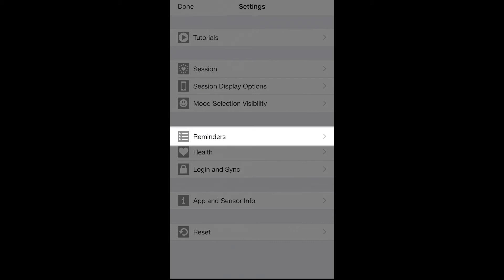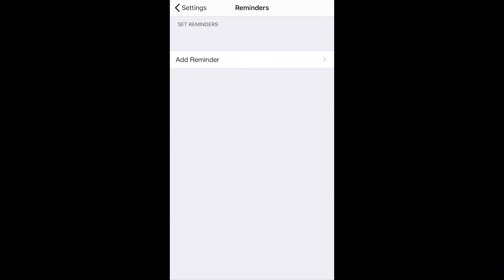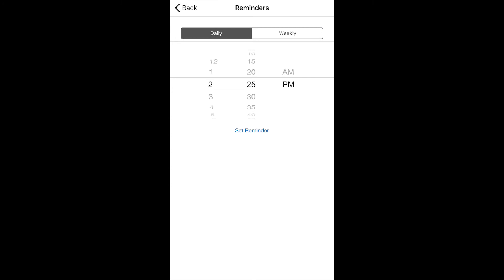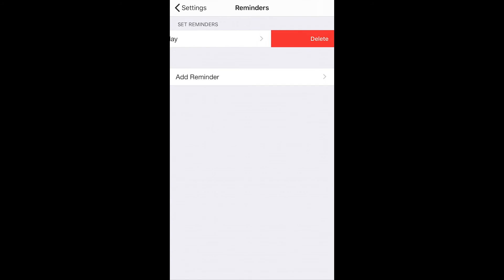Settings is also the place to control reminders to help you remember to practice regularly. With the reminder settings you can set a single reminder or several reminders. To delete a reminder, just swipe to the right and hit delete.